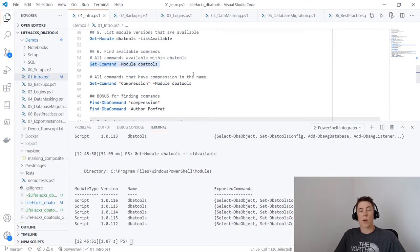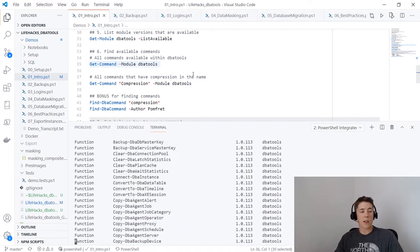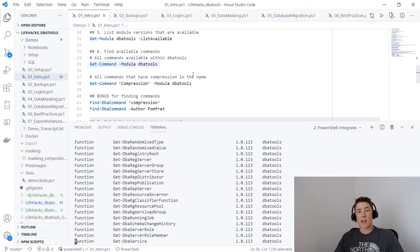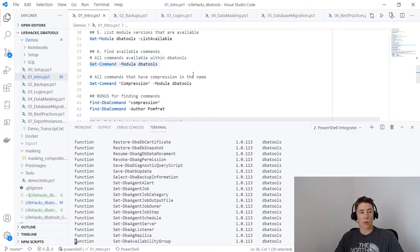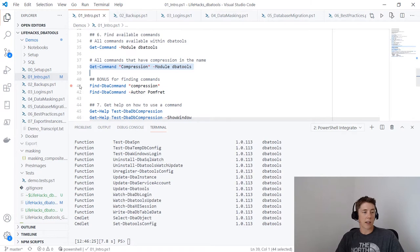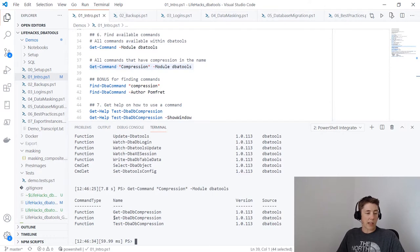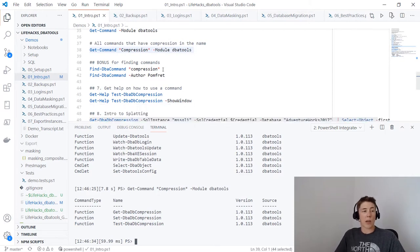Get-Command is not DBA Tools-specific — you can use it with any module. Passing in the module DBATools shows all 580-odd commands flying by, which is hard to navigate. You can pass in a pattern: Get-Command with 'compression' in the name from the DBATools module returns three things — Get, Set, and Test-DbaDbCompression. The DBA Tools team took that further and created Find-DbaCommand, which reads all comment-based help and looks for the word in parameters, examples, and descriptions.